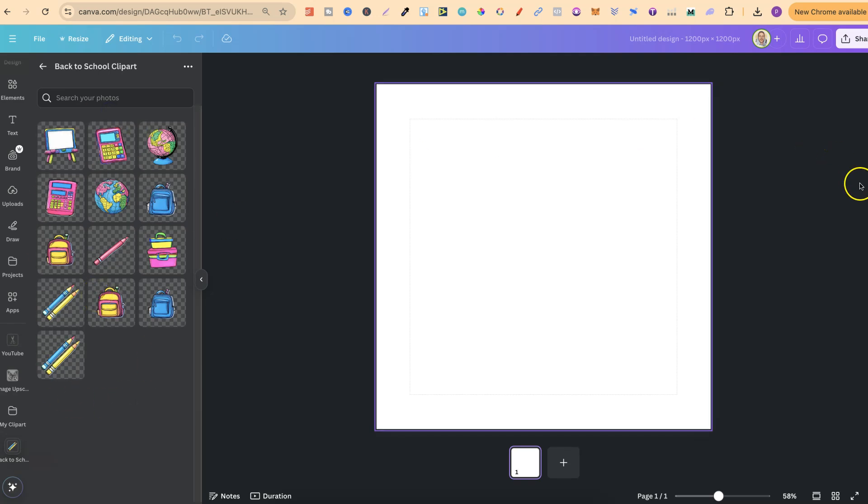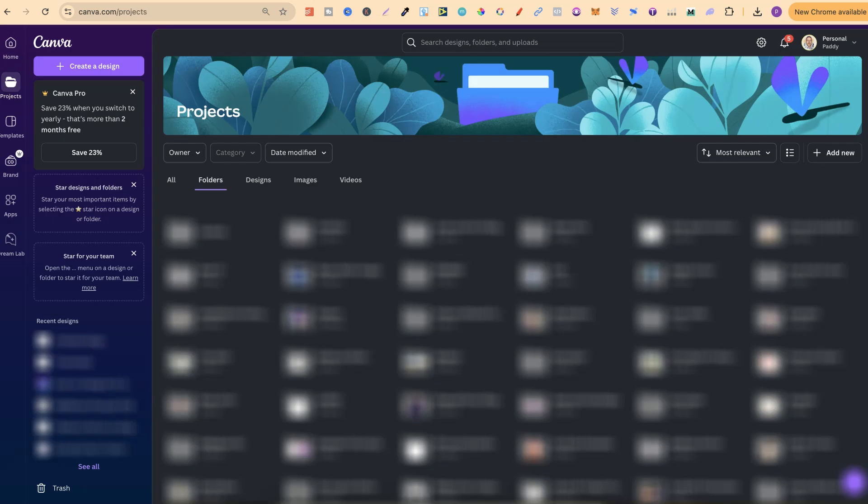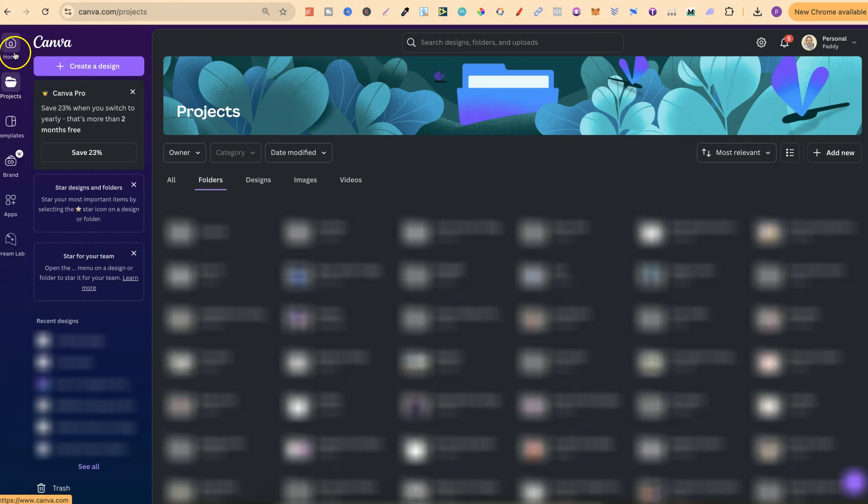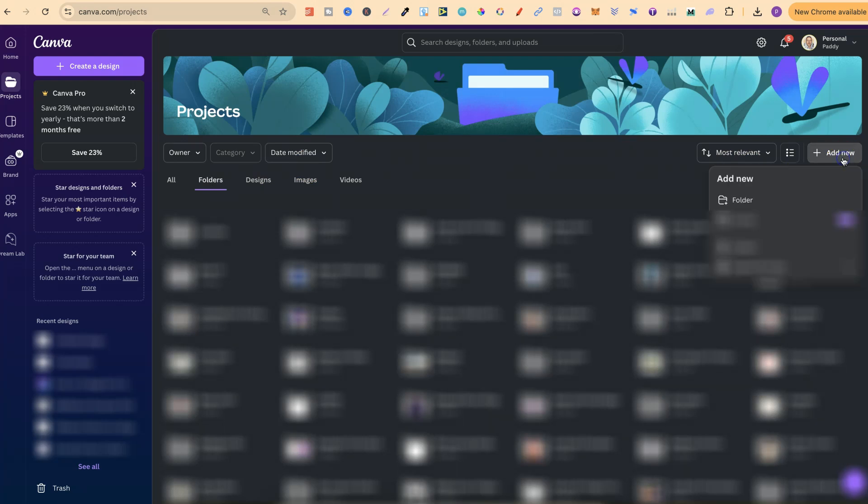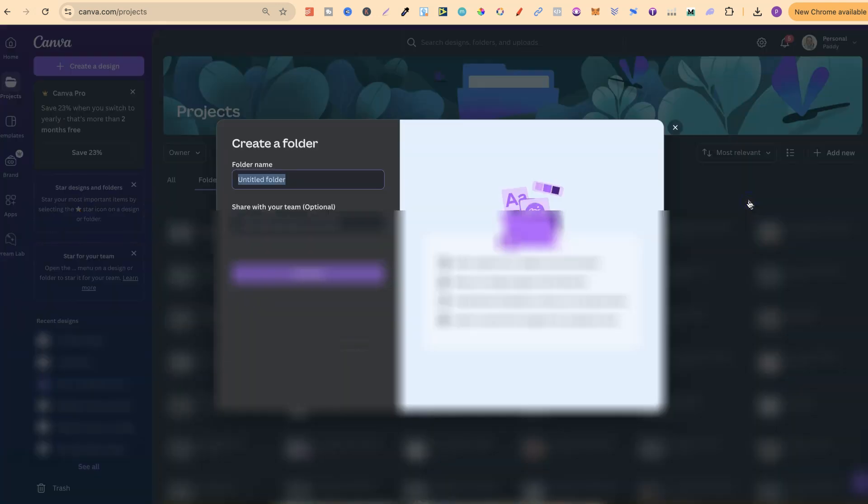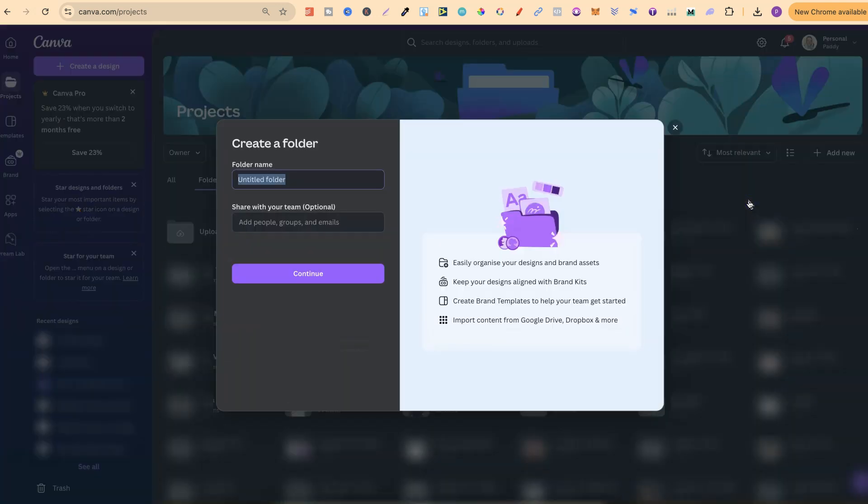Now, let me show you the other way as well. We want to come over to Projects. When you're on the homepage, we want to scroll down on the left-hand side to Projects, right under the Homepage tab. Once we click on there, we can click on Folders, and we can create new folders from here. If we look over here on the right-hand side, we can see Add New. We can click on Folder, and then it's the same process.